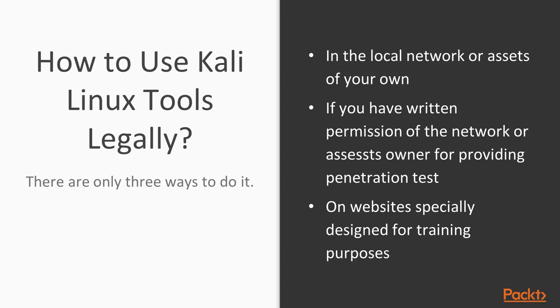There are only three ways to do it. You legally use your Kali Linux if you use it in the local network or assets of your own, or if you have written permission of the network or assets owner for providing penetration tests, or on websites specially designed for training purposes. If you're trying on a set that isn't of your own, it can be considered as illegal activity and can lead to criminal punishment.